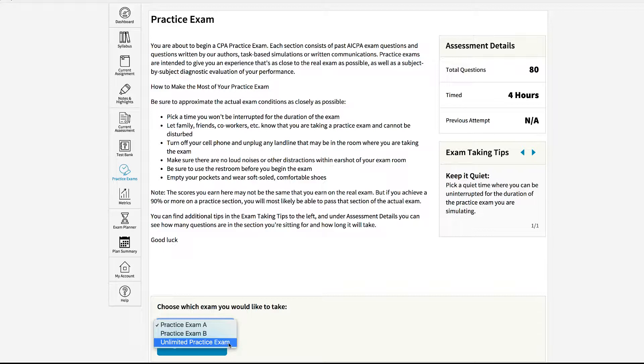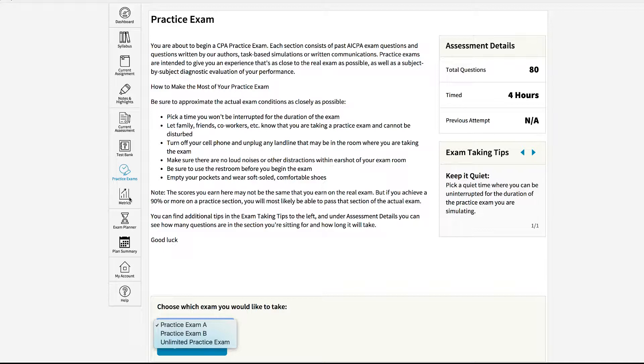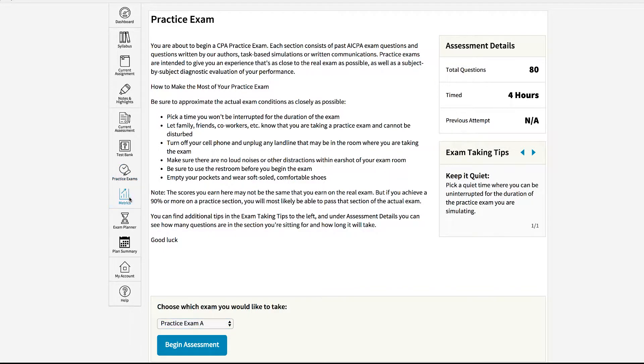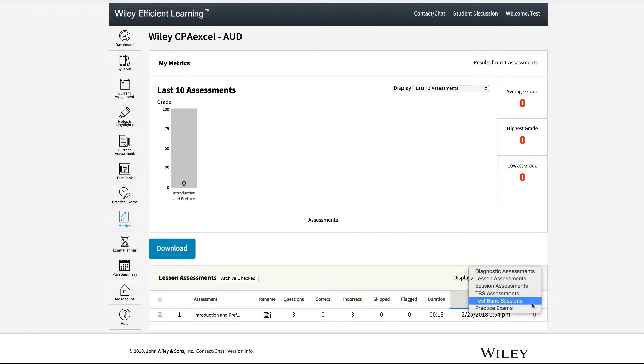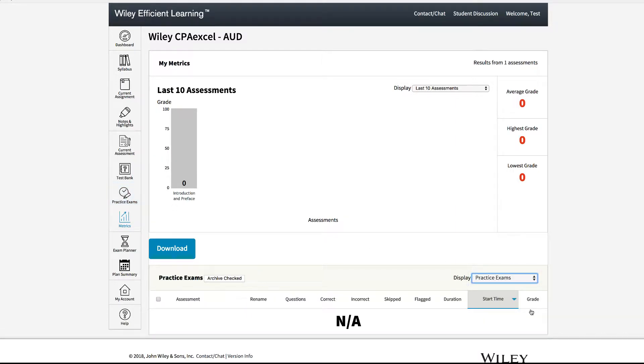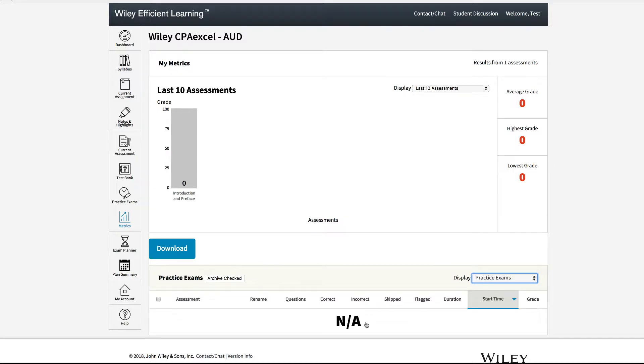After completing a practice exam to view your scores they will be posted on this page. Another way to view your scores is to go to your my metrics page and under display choose practice exams. You will then see your practice exams listed below. You can click on any one of the sessions which will bring up all of your scores and study time.